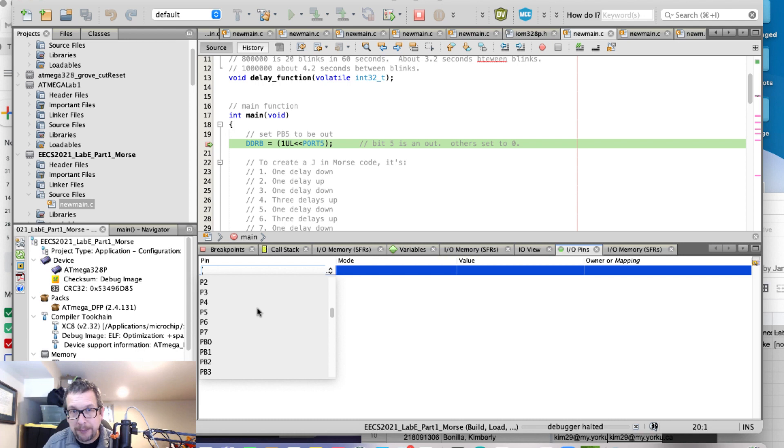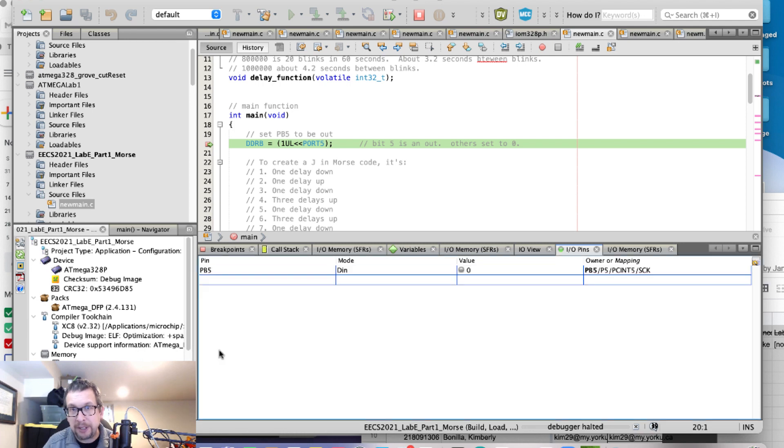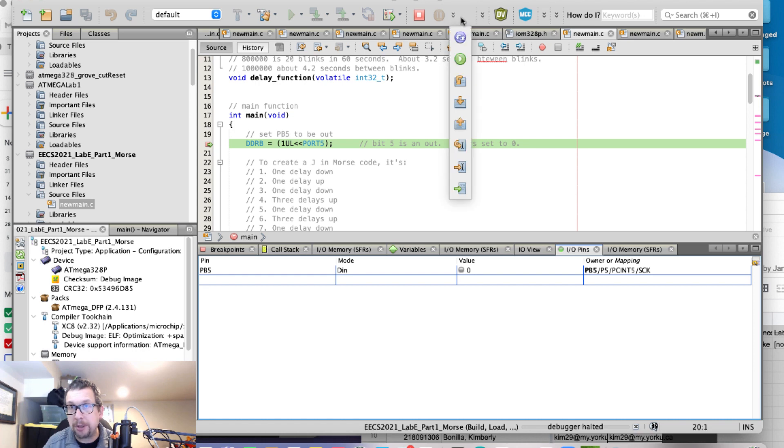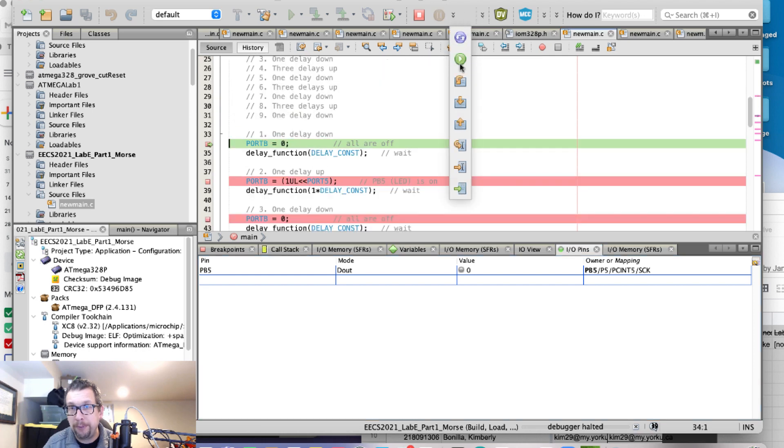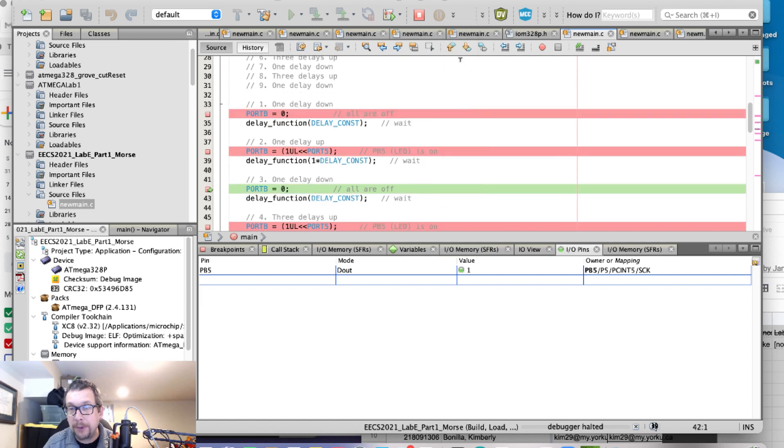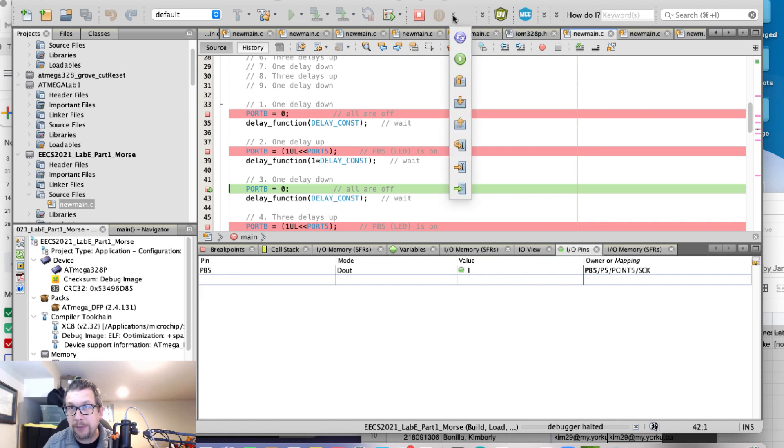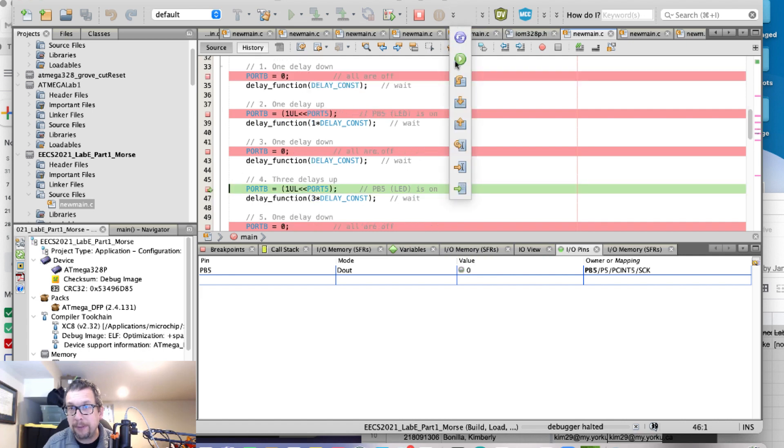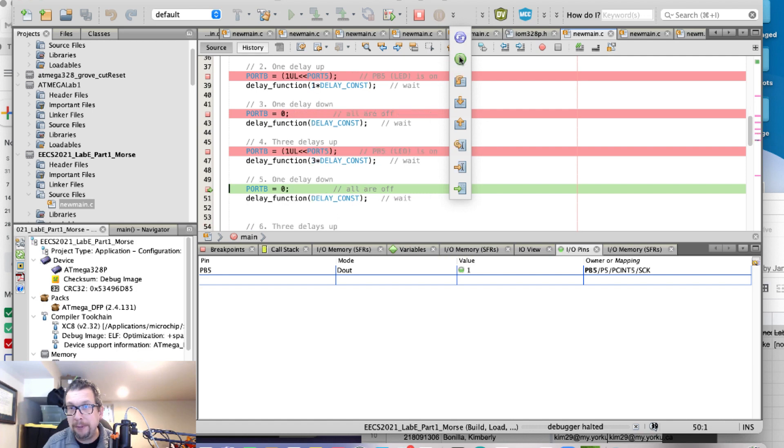We're going to select PB5 right there. And since we're halted, I'm going to continue. And you can see that it changed from zero to one. Let's continue along here. It went back to zero again.